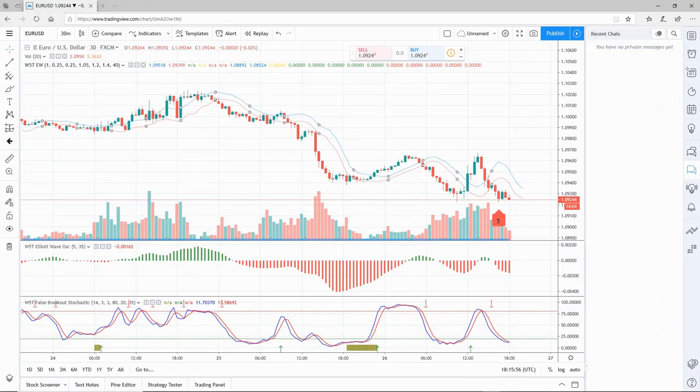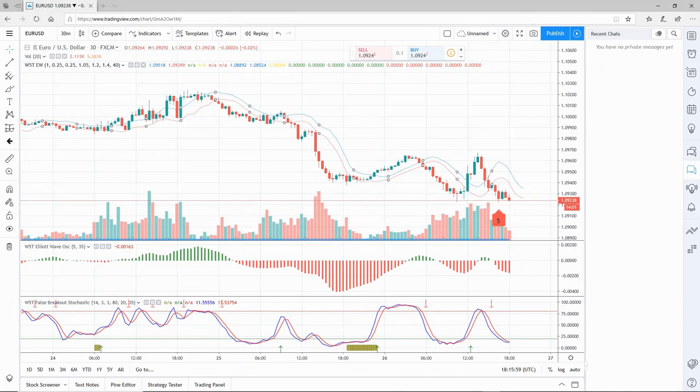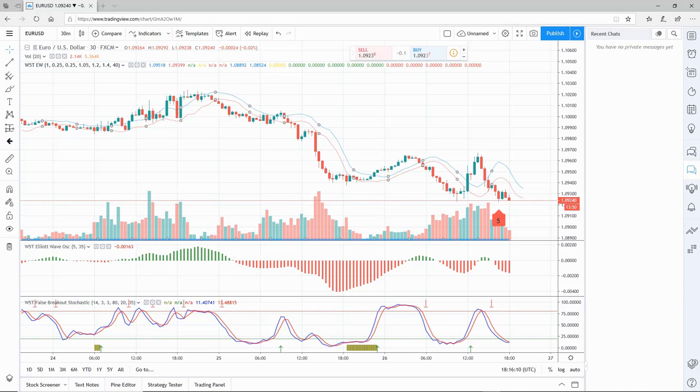One last thing I want to show you is how to isolate the wave count. By default, the Elliott Wave indicator will start counting from the very first candle within your time frame. However, should you see a recent high or low that signifies the origin of a trend, you can set it to isolate from that specific candle.